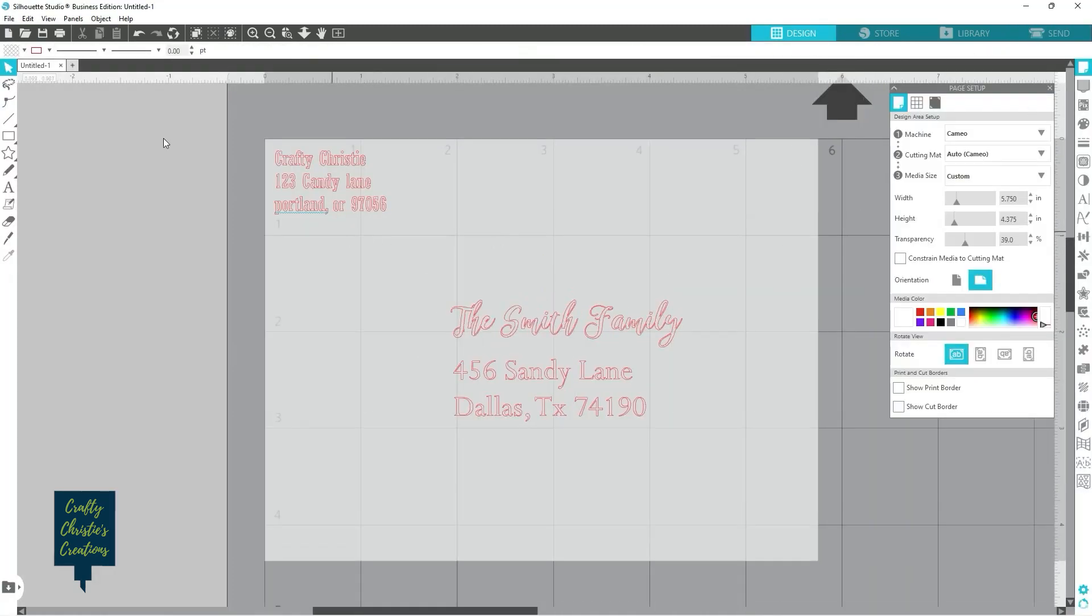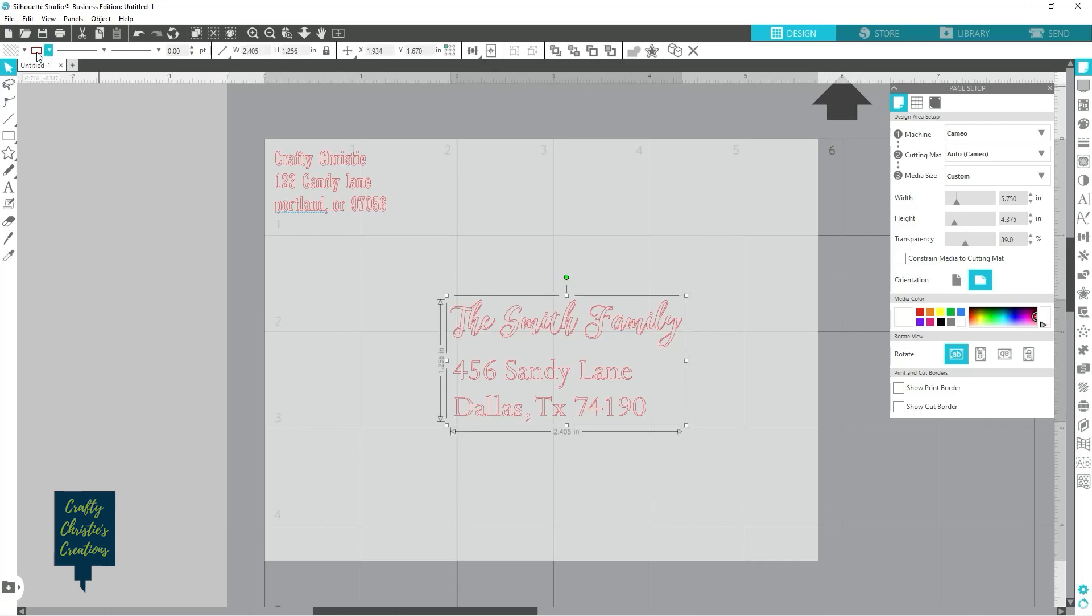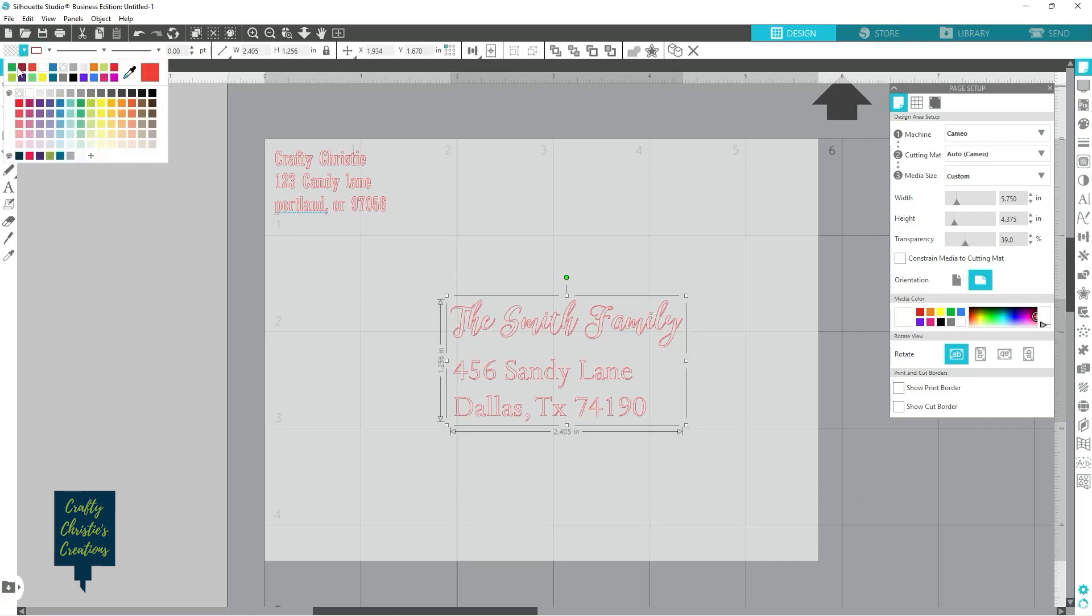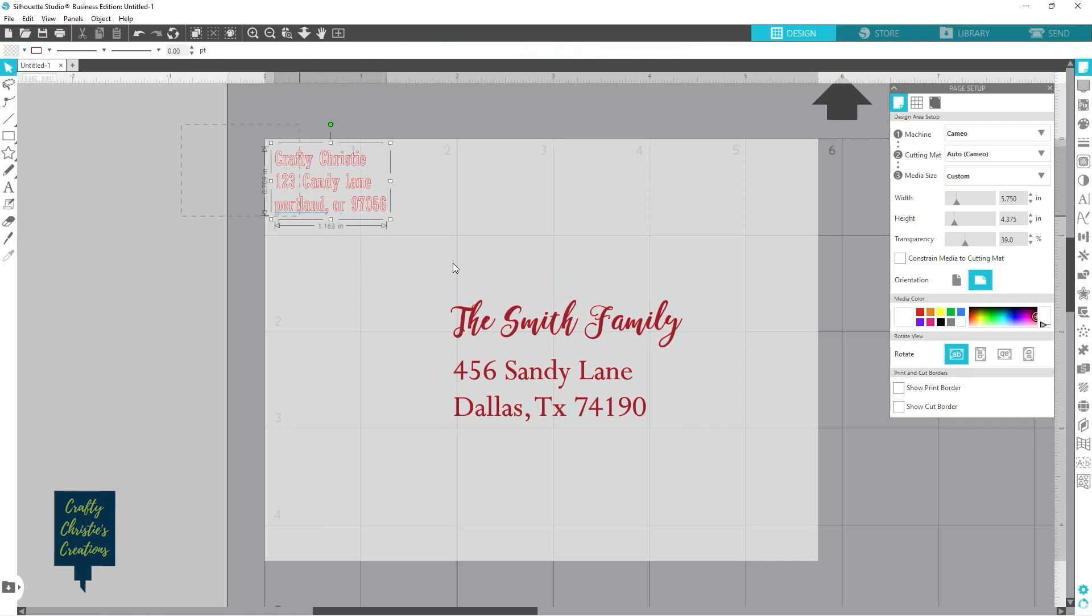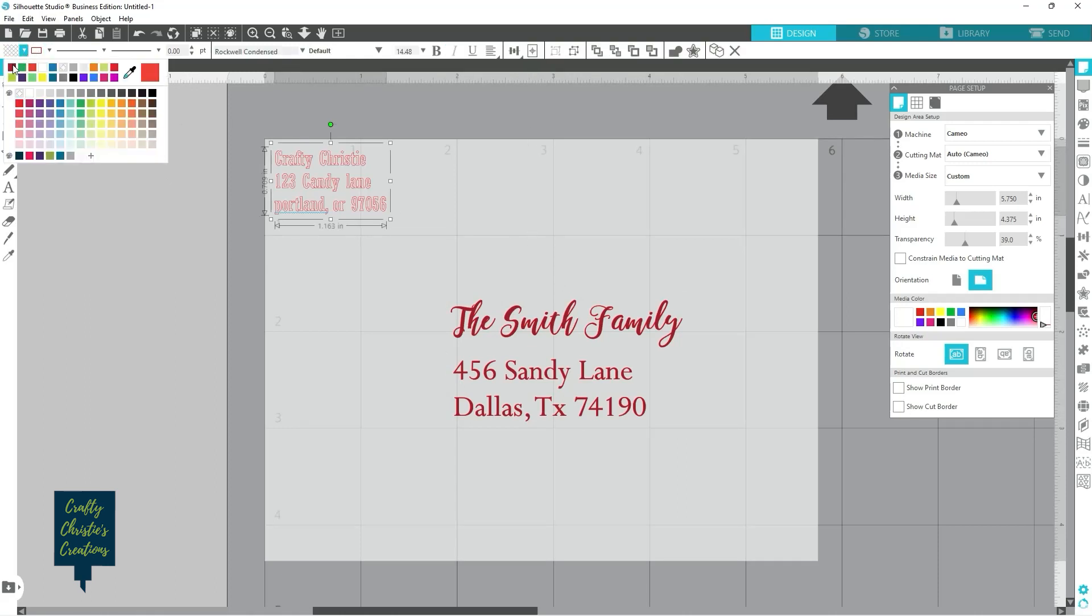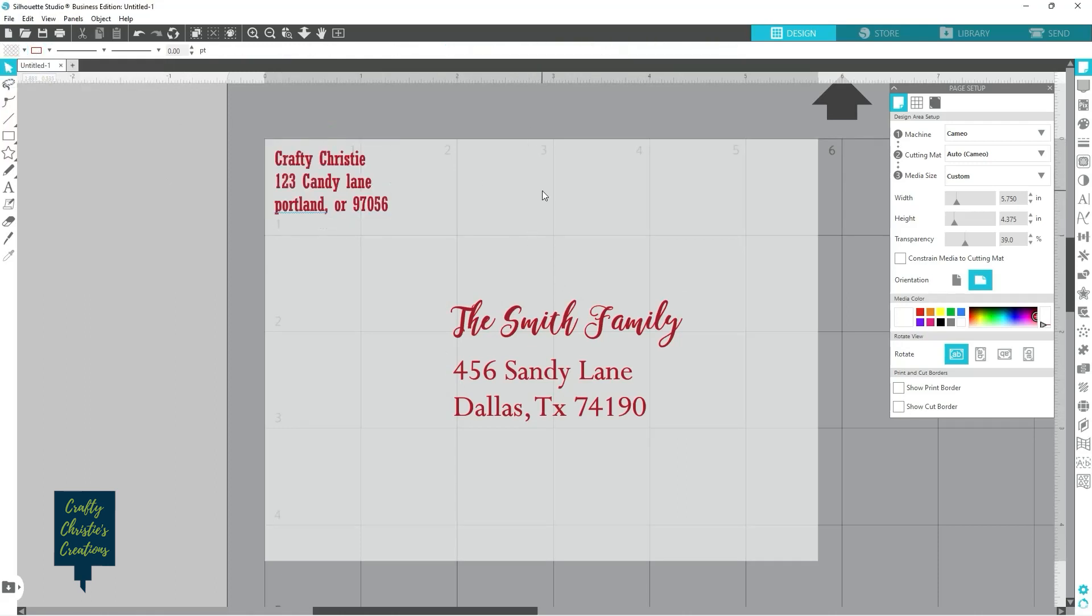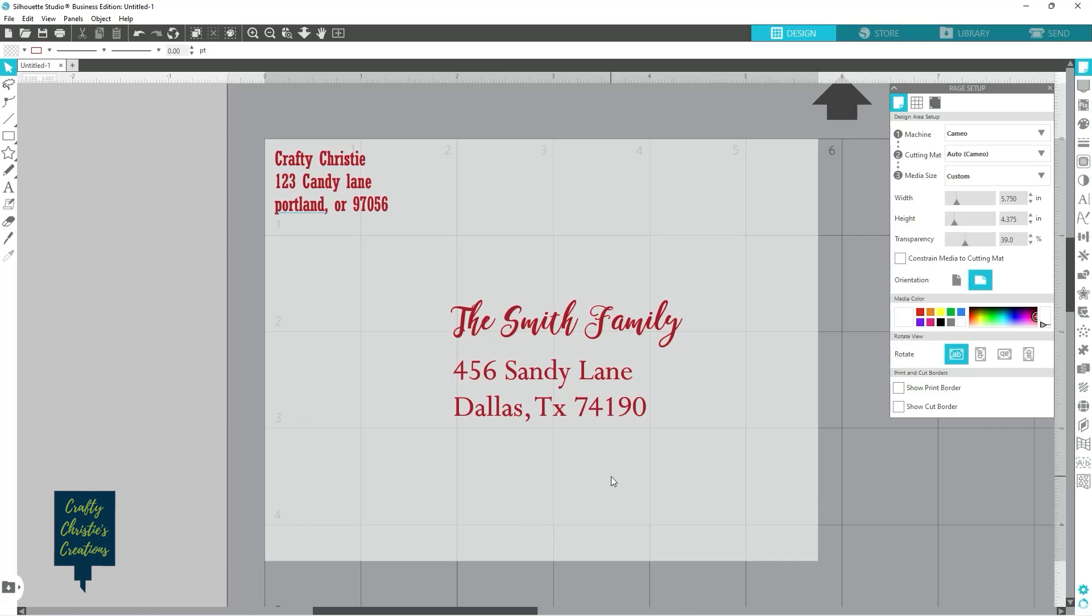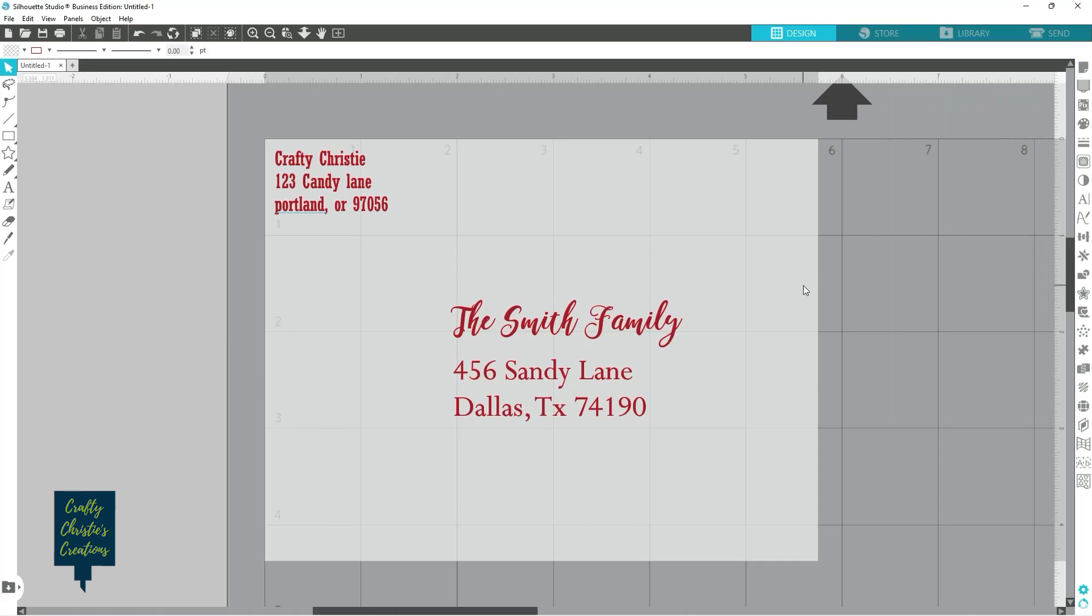And then option number two, you can go ahead and give this a fill color. You can do it that way. You can add a graphic on here too. Also with the sketch pen, you can add a graphic. And then what you can do is you can actually send this to your printer and print on your envelope.